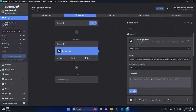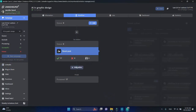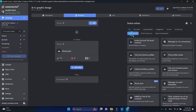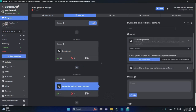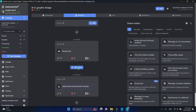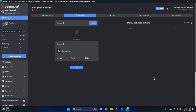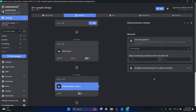This action can serve as a warm-up and can be followed by inviting 2nd and 3rd level connections after a short delay. You can integrate boost posts into your drip campaigns for a better acceptance rate.